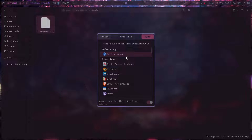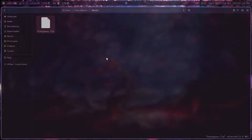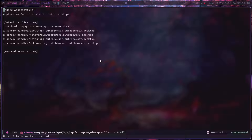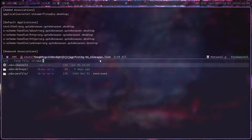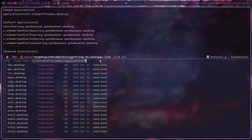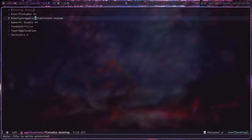Once you've set the default app, you can find the proper MIME type by checking `~/.config/mimeapps.list`. As you can see here, FLP files have a MIME type of `application/octet-stream`. If you want, you can then go back and add that proper MIME type to your desktop entry.